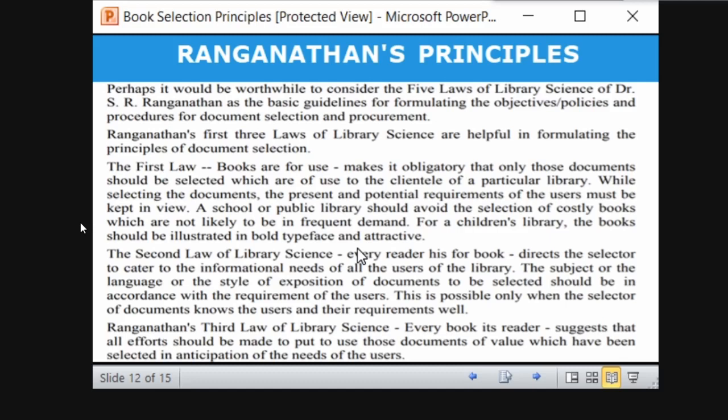With diverse users, you need to determine which users require which kinds of books. If 60 percent of students prefer simple language, then 60 percent of the funds should be allocated to purchase books in simple language, while only 40 percent goes toward original works like Ranganathan's colon classification.